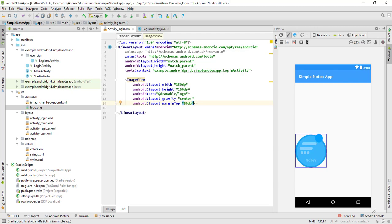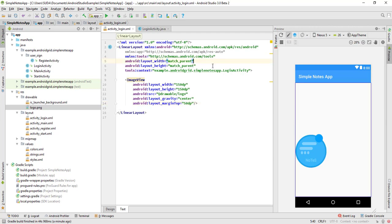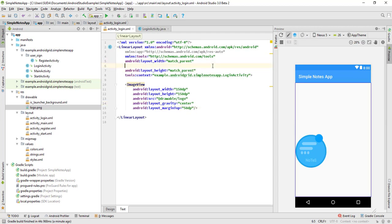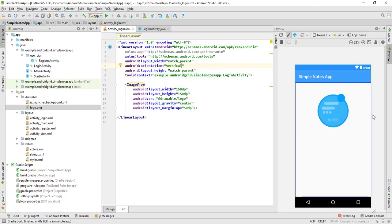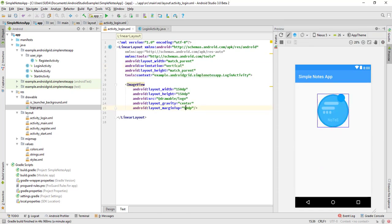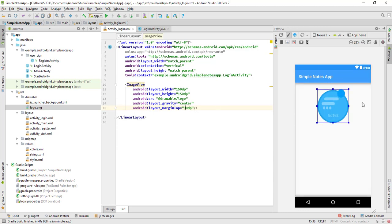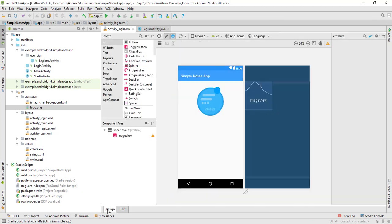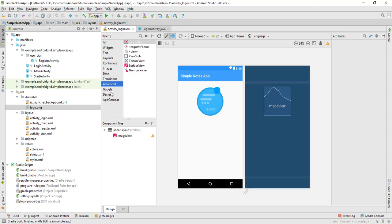This is a linear layout vertical so the position is going to be vertical — now you can see the difference. Add margin top 30 dp. That looks good now. We also need a TextInputLayout for the email and for the password.